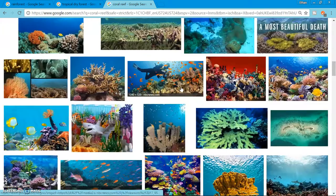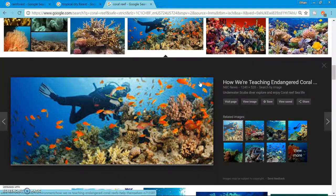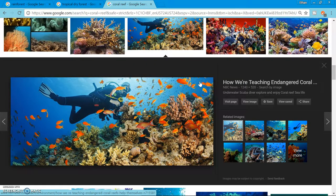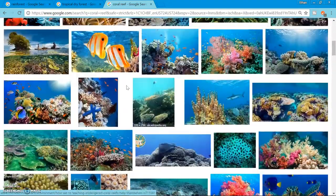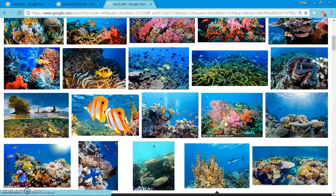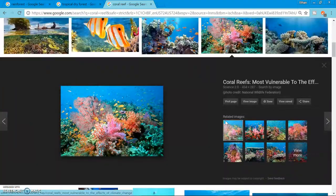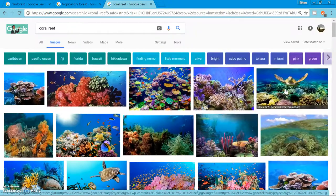I think the most famous would be the Great Barrier Reef. It's home to many different species. So that's about it for the coral reef.